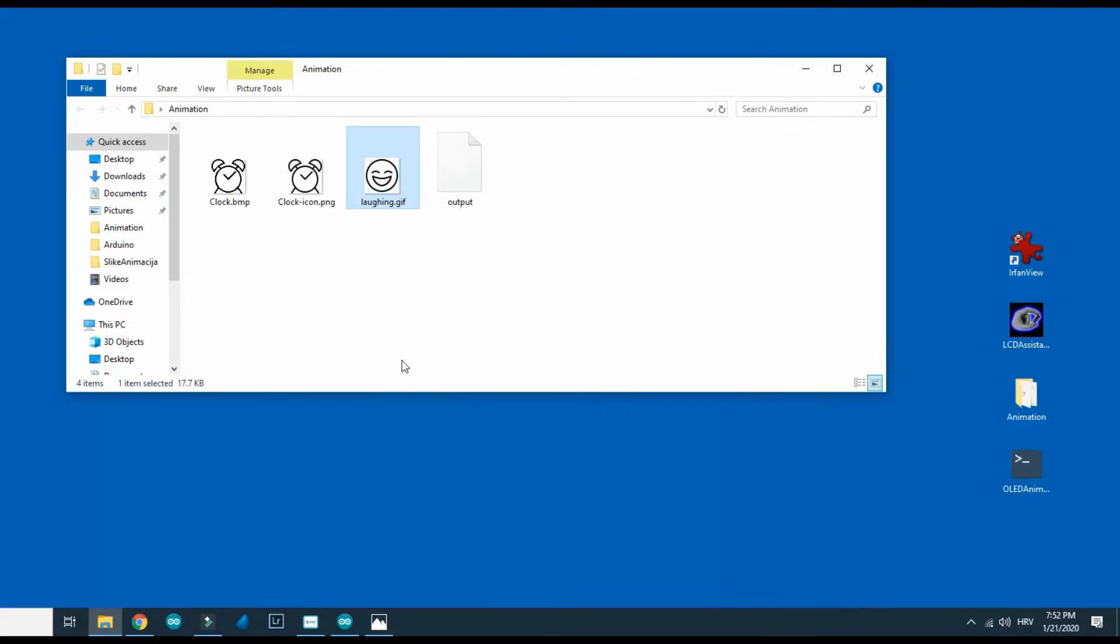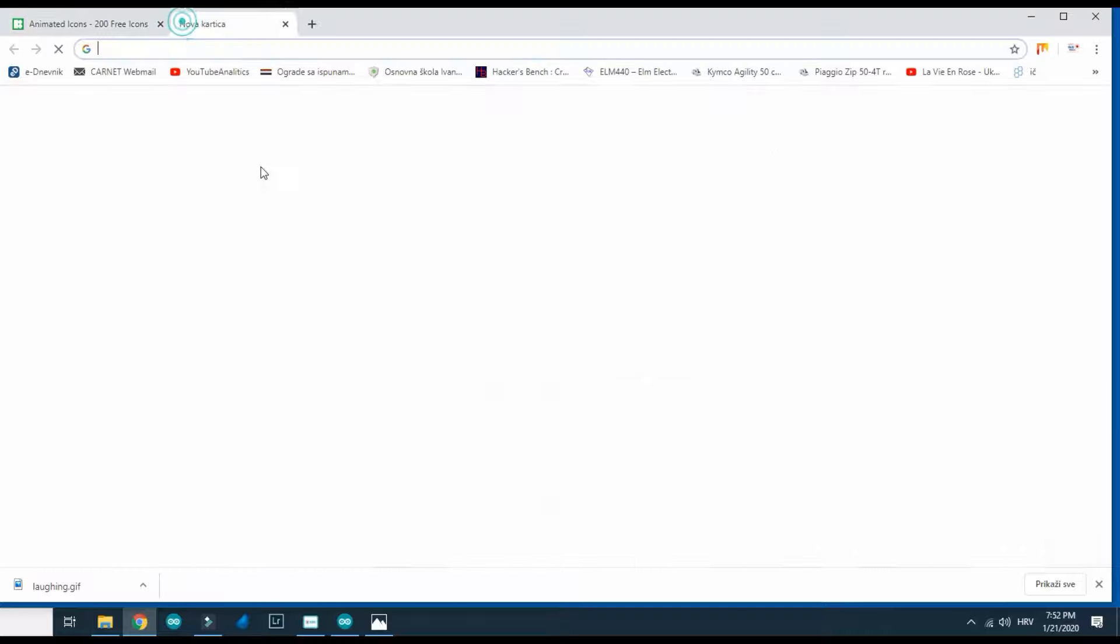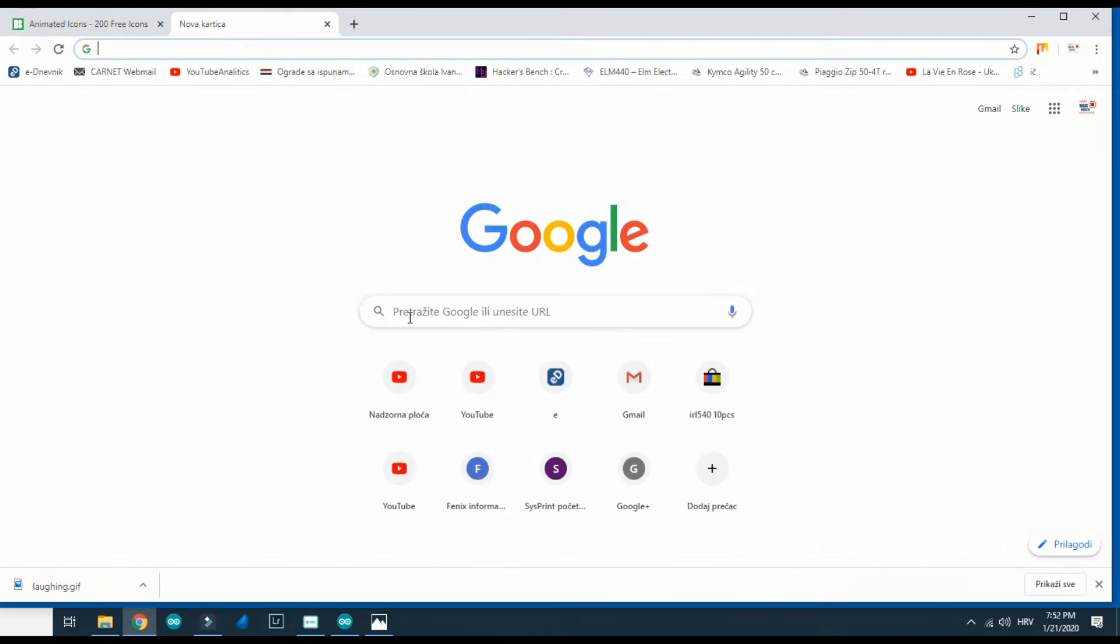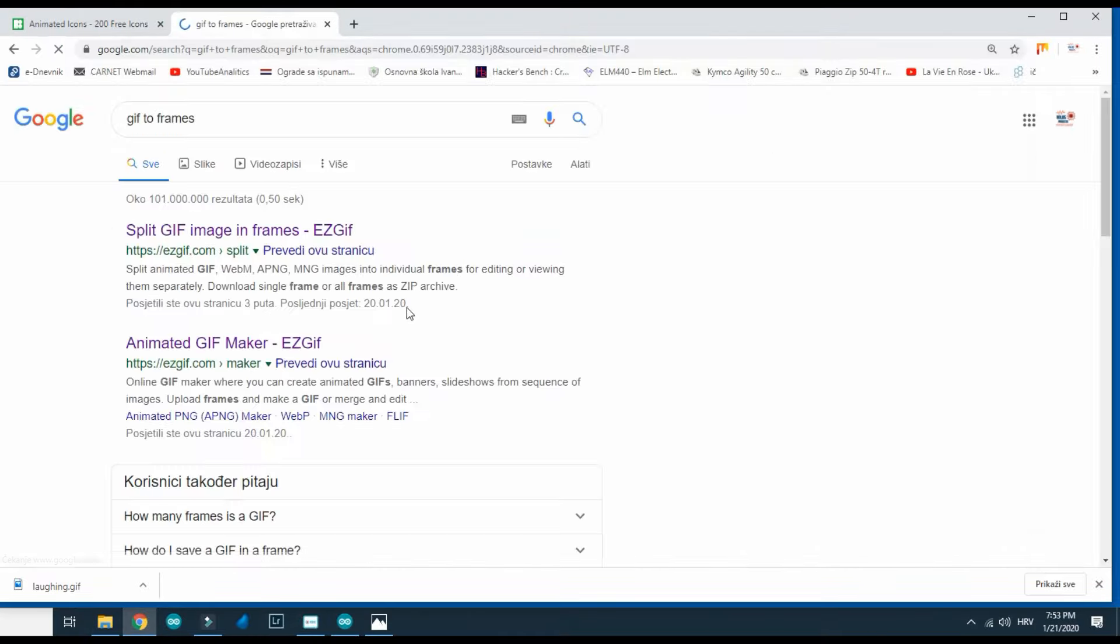And now I need to split animation to frames. I will google split GIF to frames and first result will be this page.